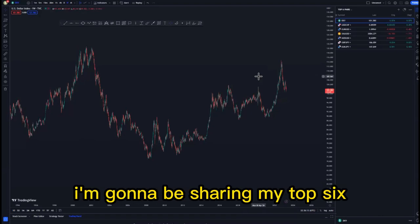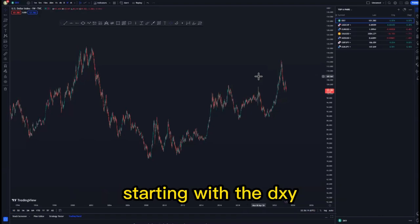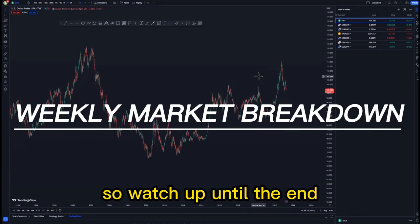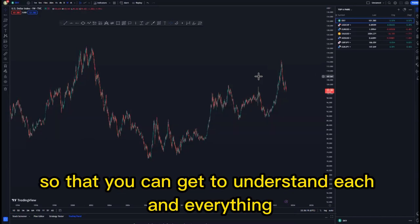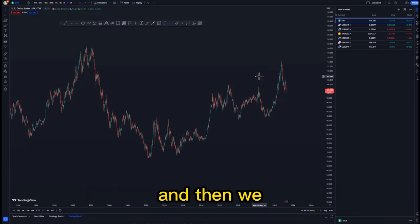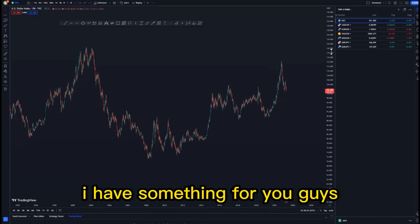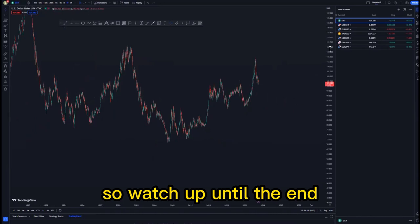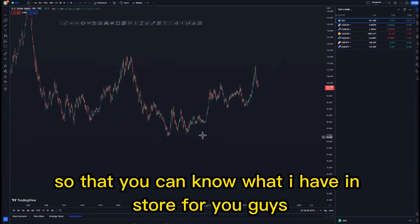Hi guys, on today's video I'm going to be sharing my top six setups, starting with the DXY, so watch until the end so that you can get to understand each and everything that I'm about to share with you.